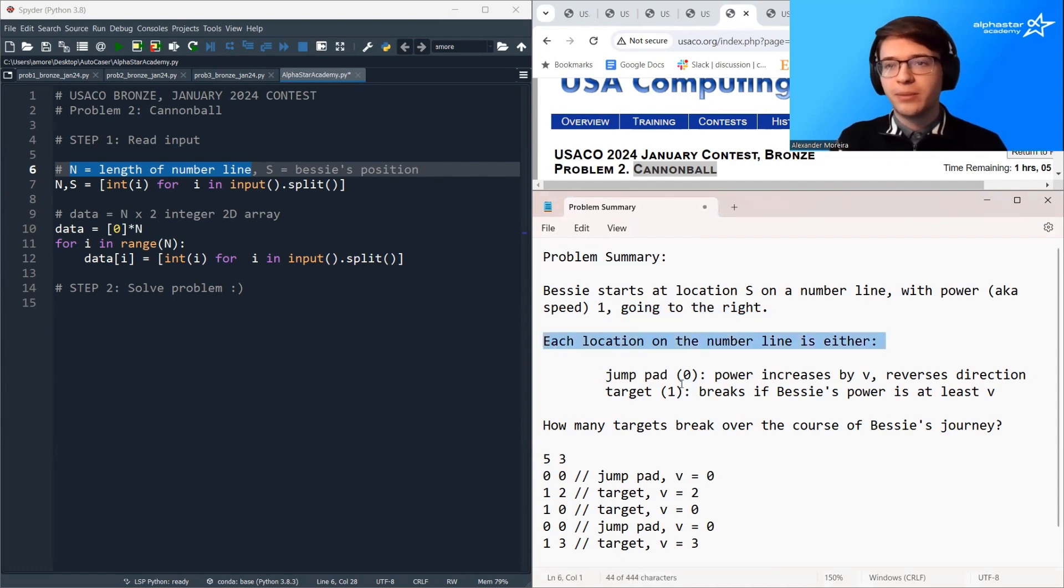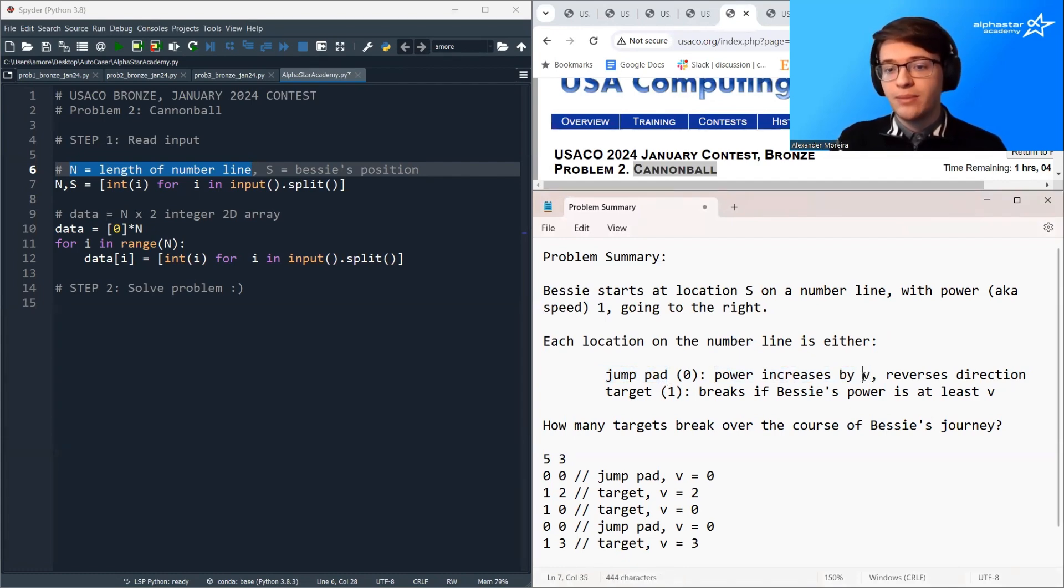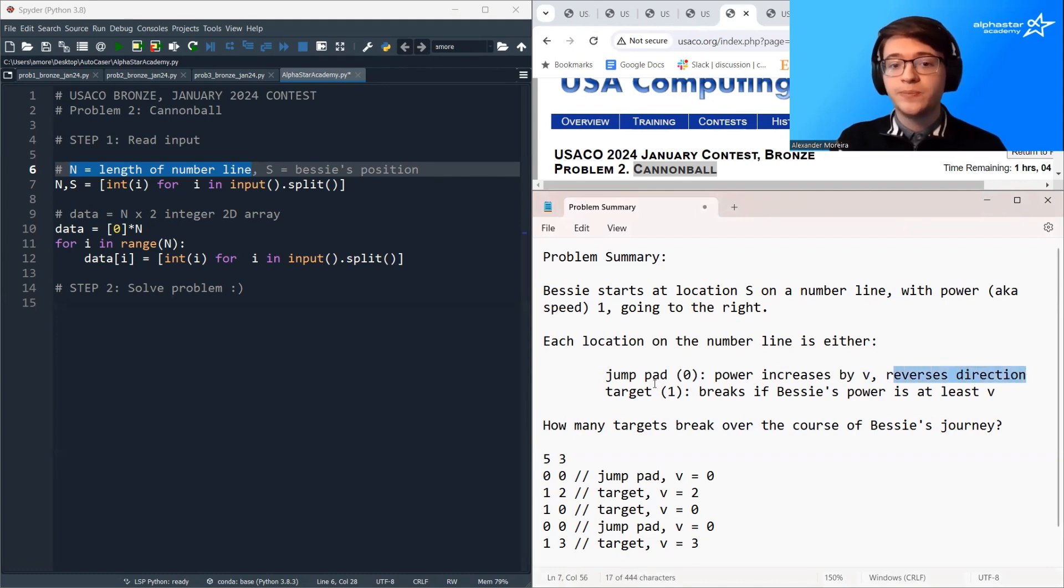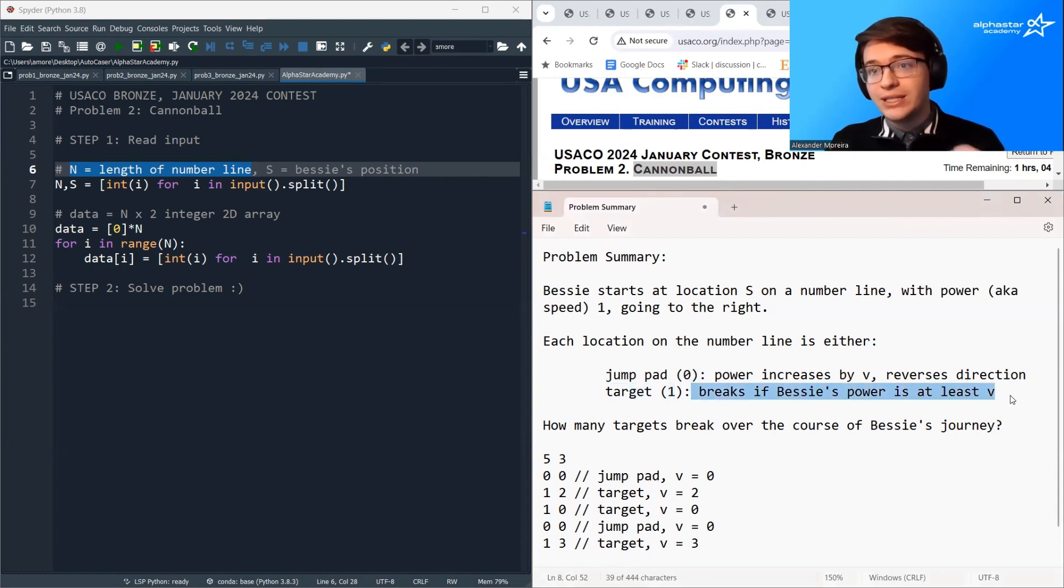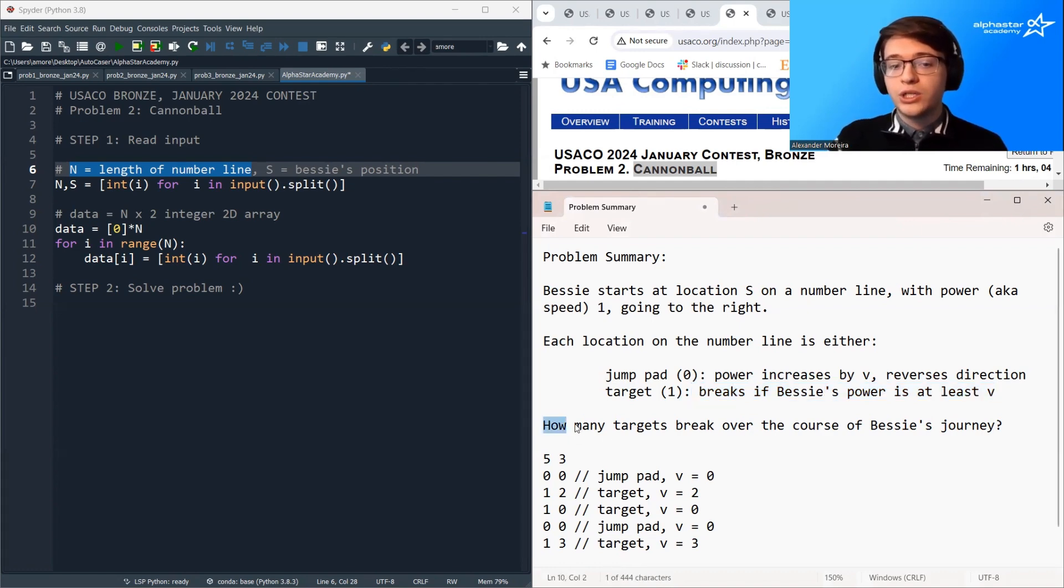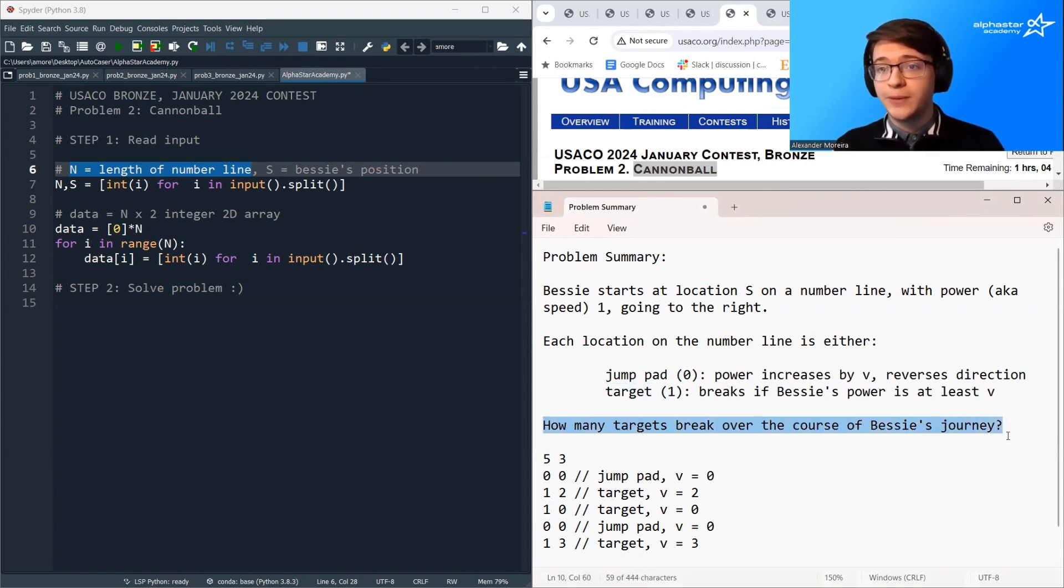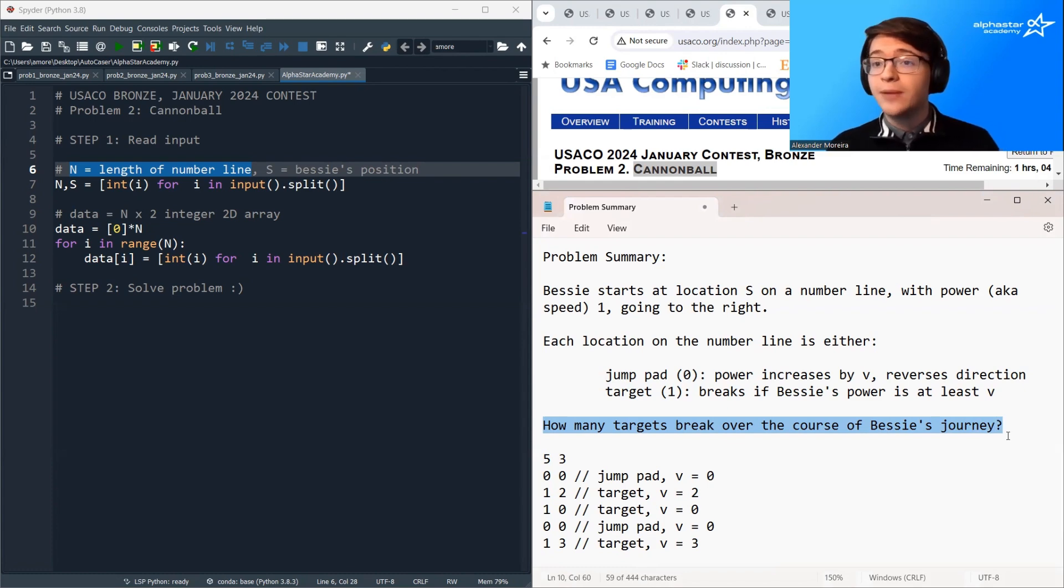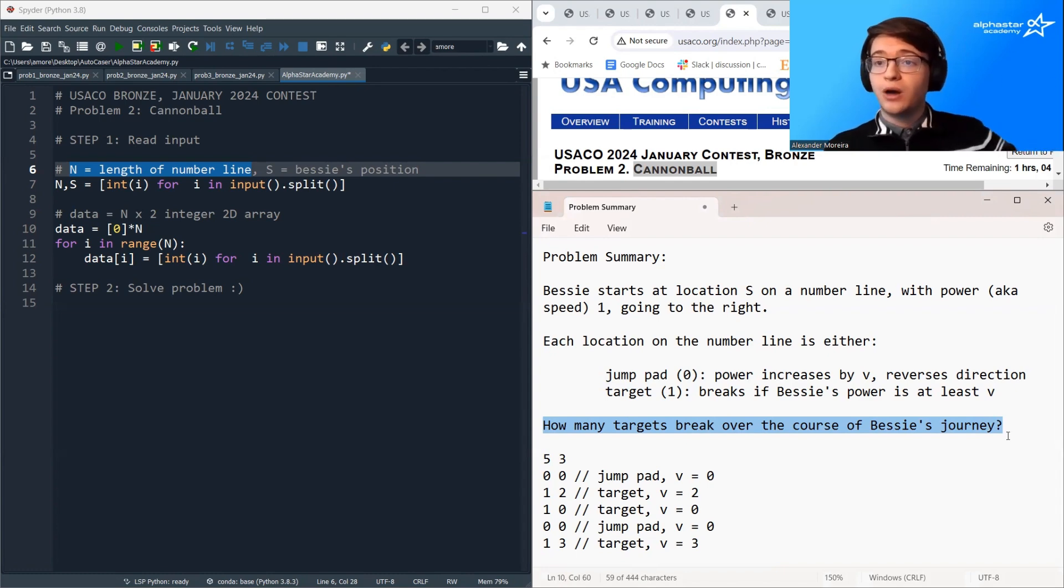At each location on the number line, we have one of two objects, either a jump pad, which increases her power by some amount V and then reverses her direction, or a target represented by a one, which breaks if when Bessie lands on it, her power is at least V. And our goal is to determine how many targets break over the course of Bessie's journey.